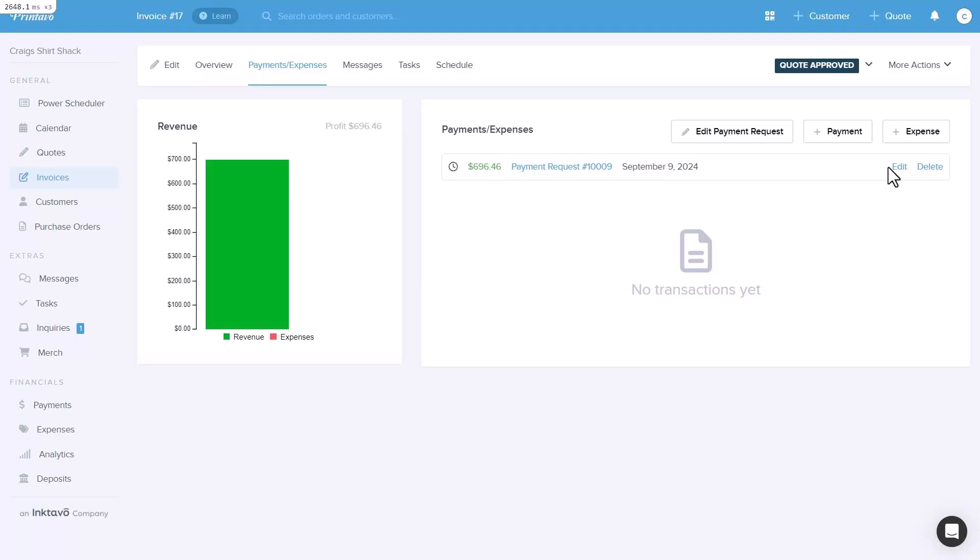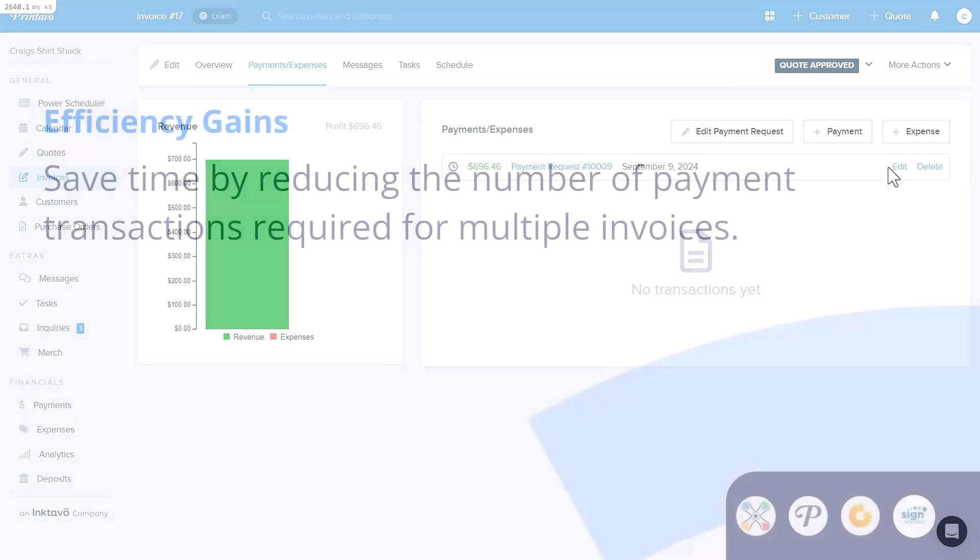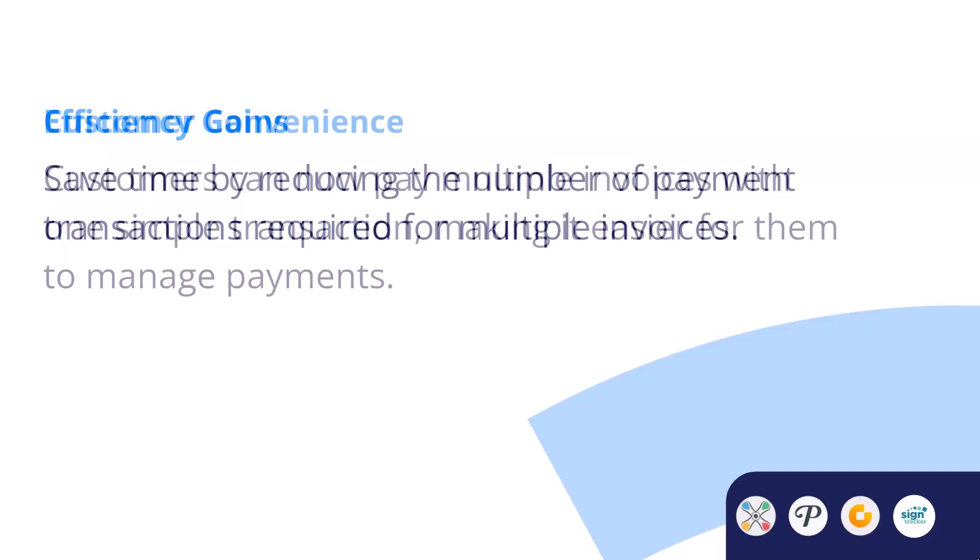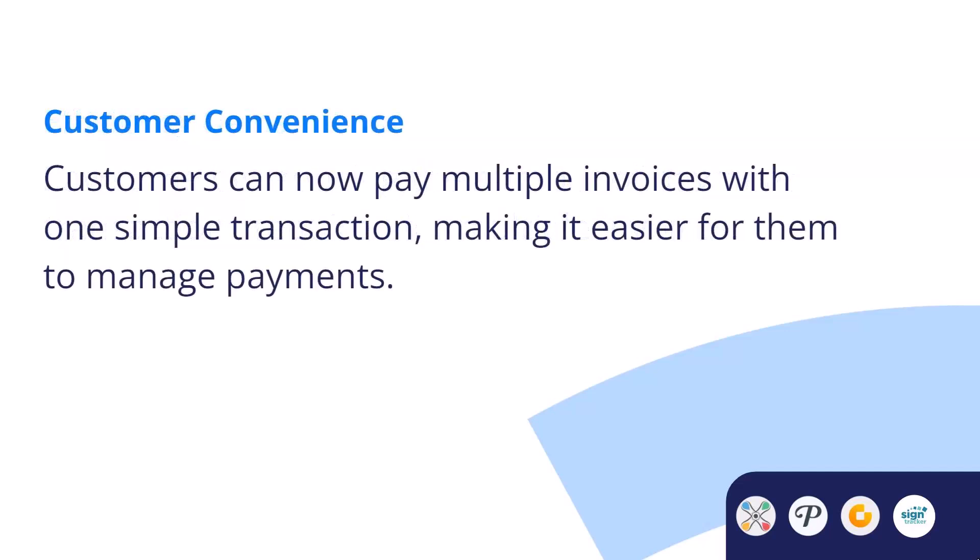Let's look at how the multi-payment request feature can make a real difference for your business. First, efficiency gains: save time by reducing the number of individual payment transactions for multiple invoices. Next, customer convenience: now your customers can pay multiple invoices with a single transaction, making it easier for them to manage payments.